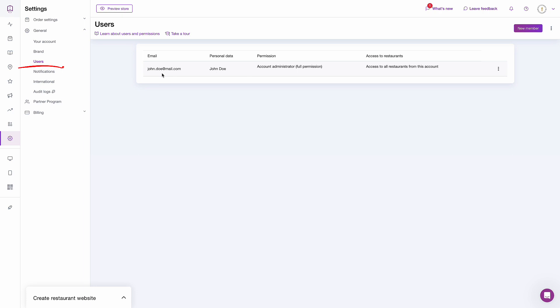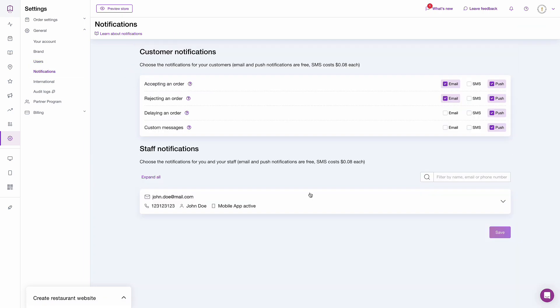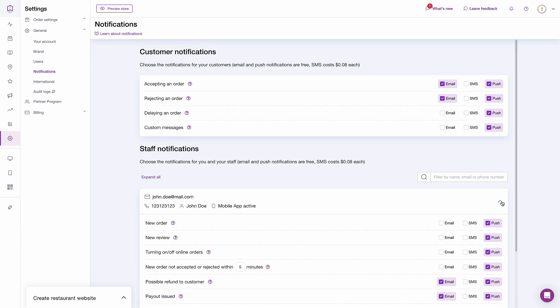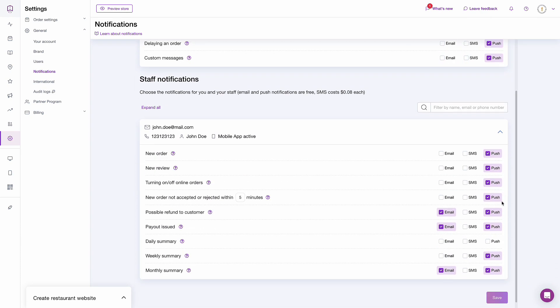Finally, all the data regarding your account users will automatically be available in the notifications section. That way you can set up notifications for all of your staff without having to manually re-enter your staff's data.